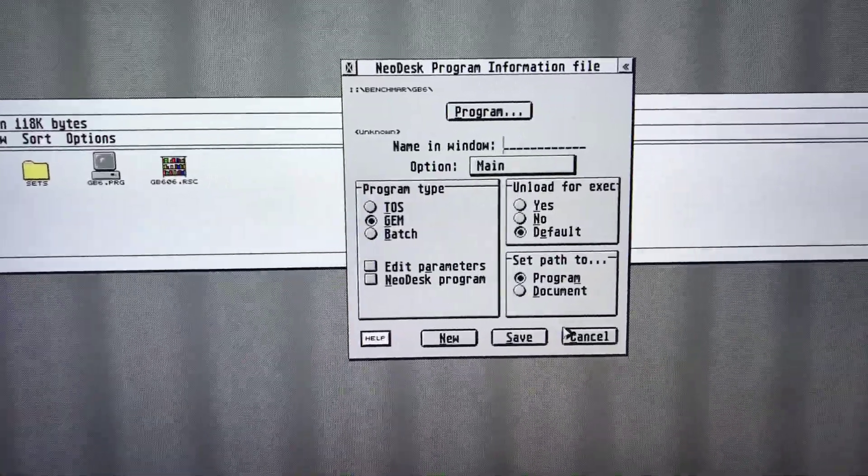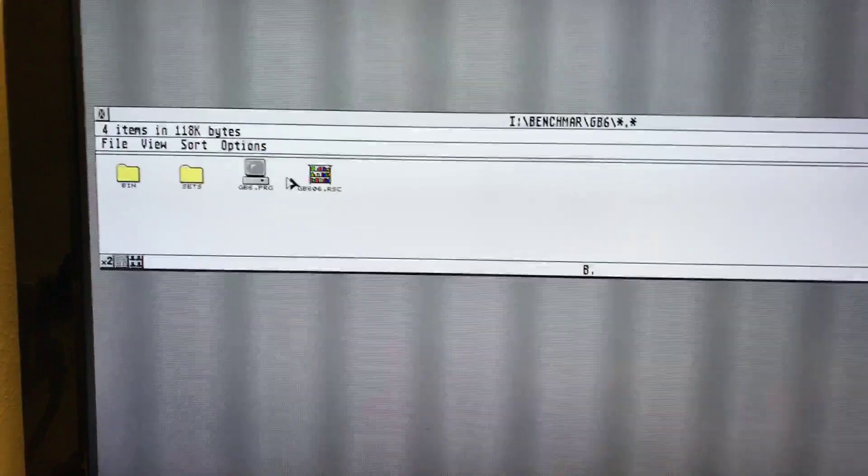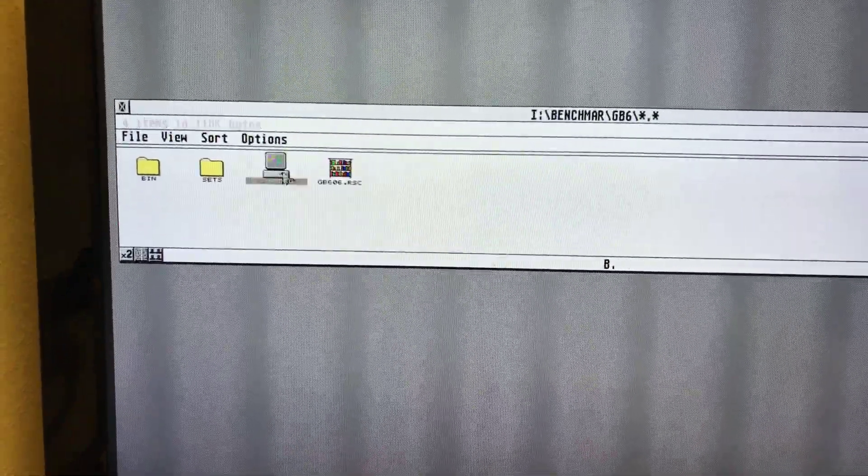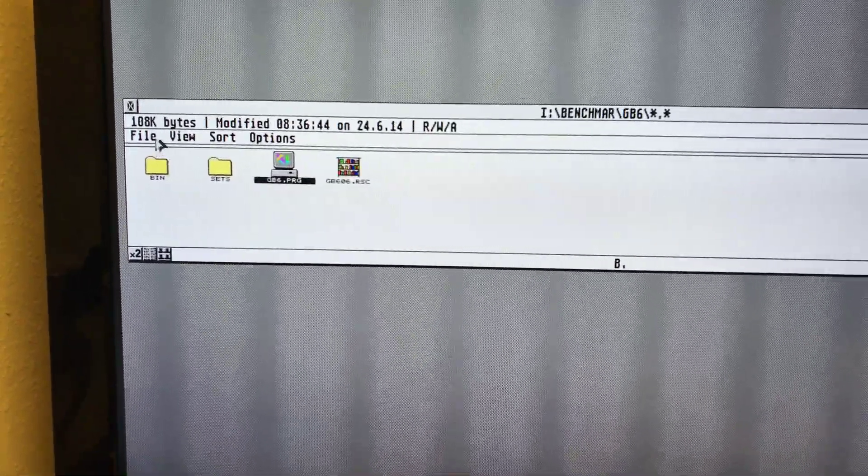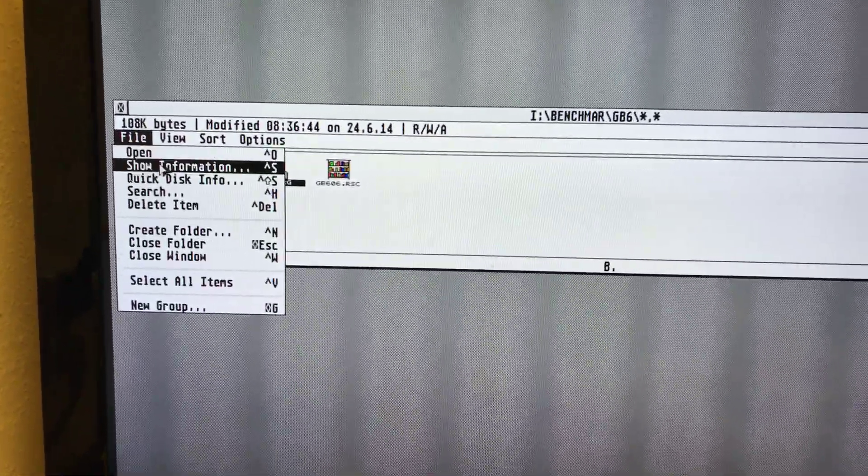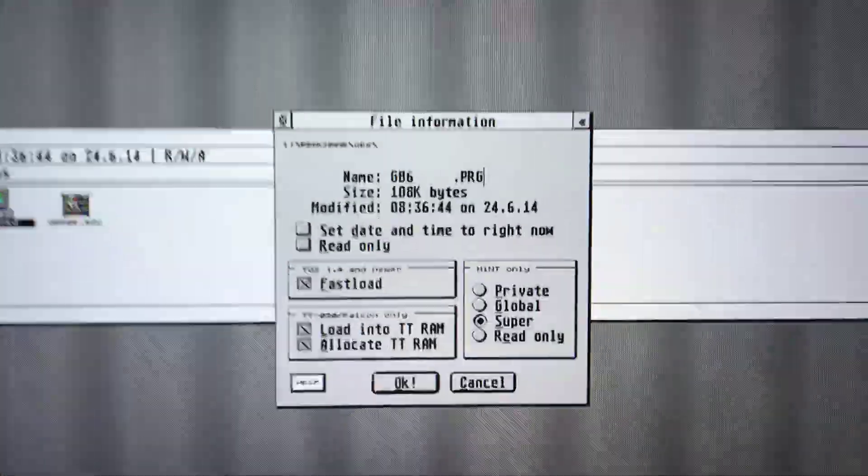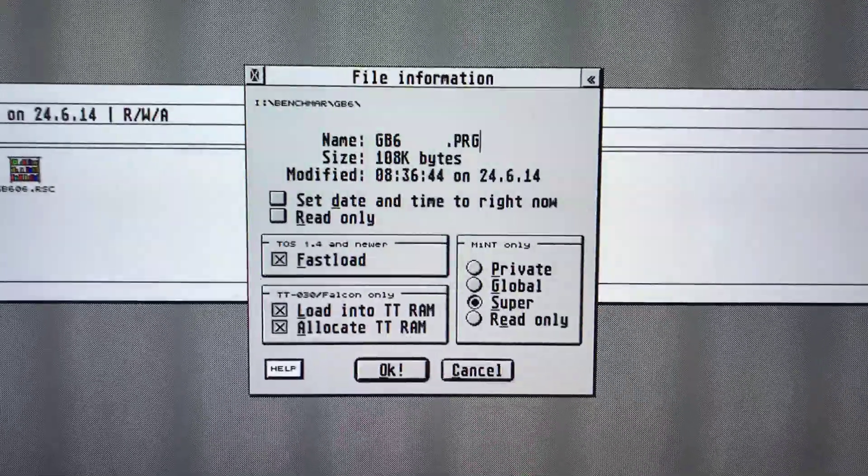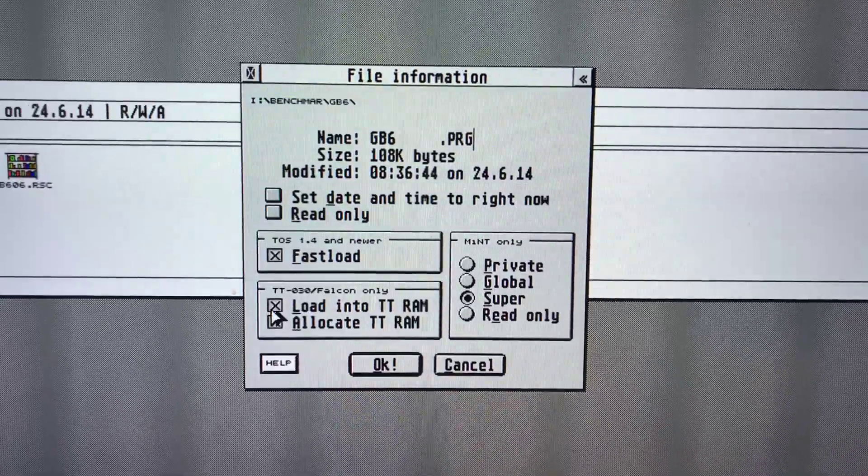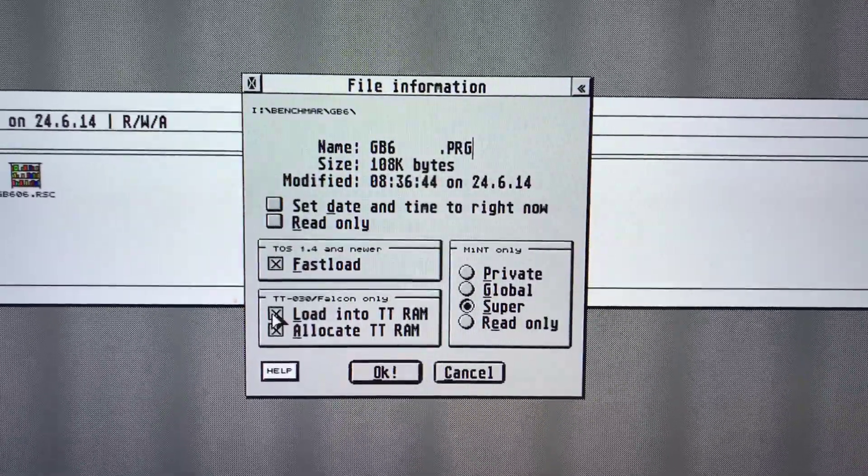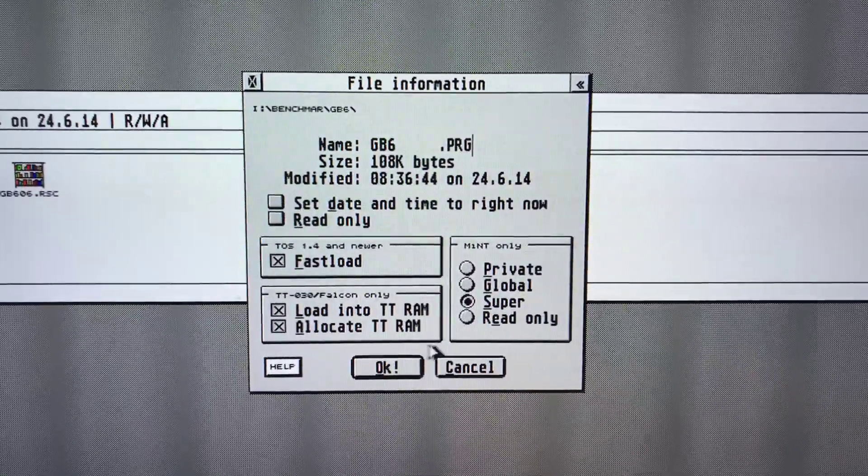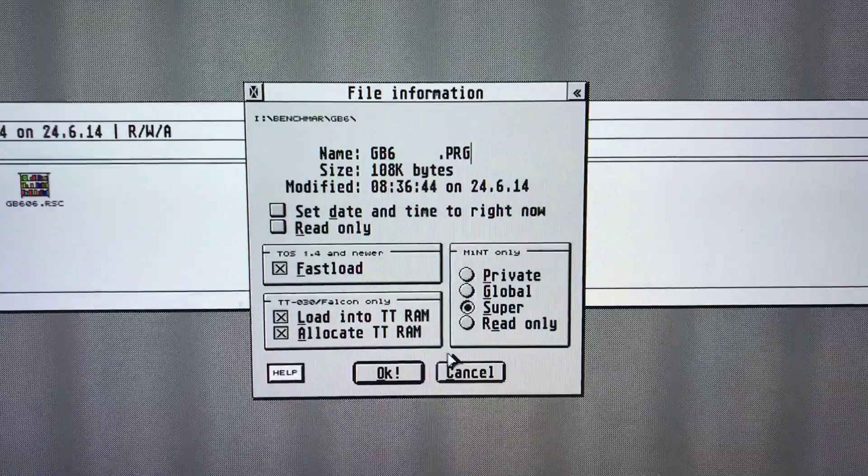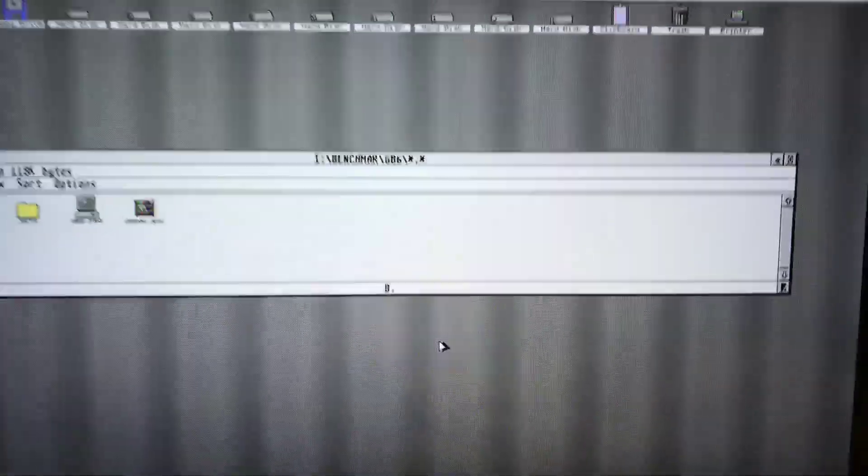What is also great is when you have an application, you can click on it and say file show information. There you have all information, and what is great is you can also change the settings here directly. You do not need a special application to do it.